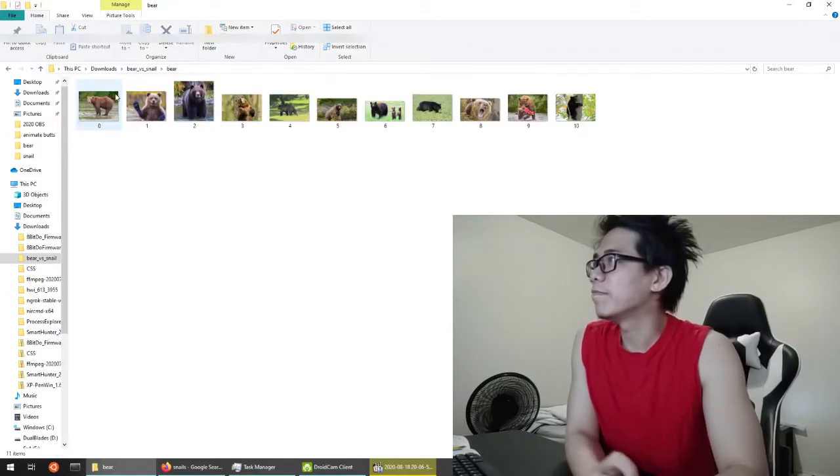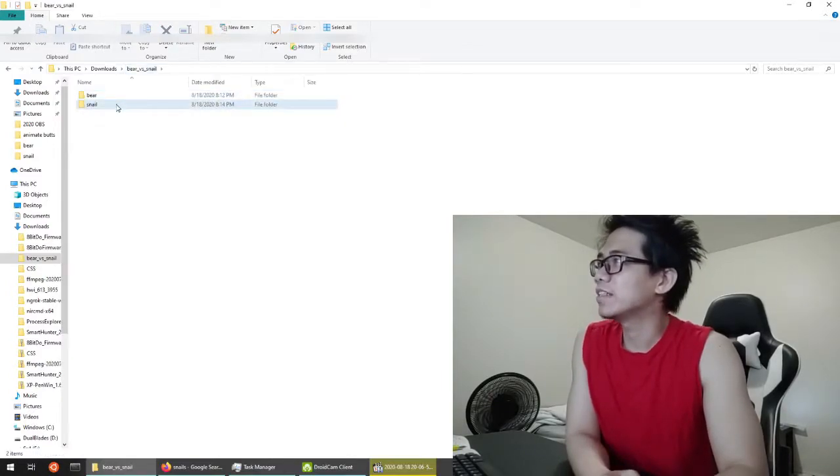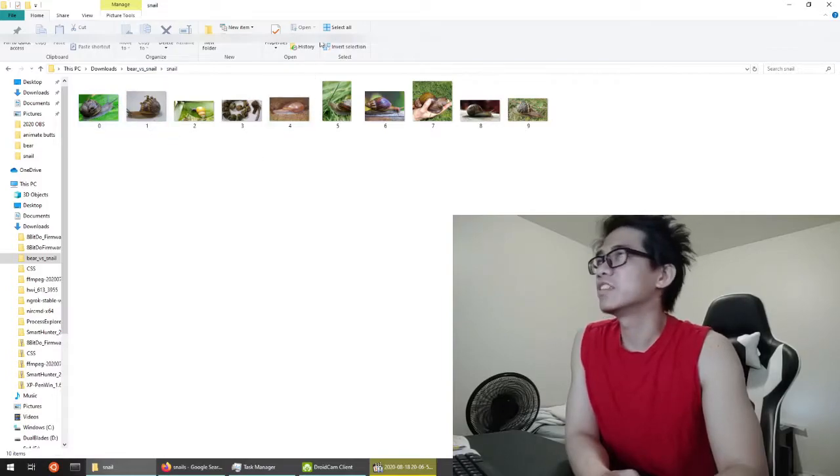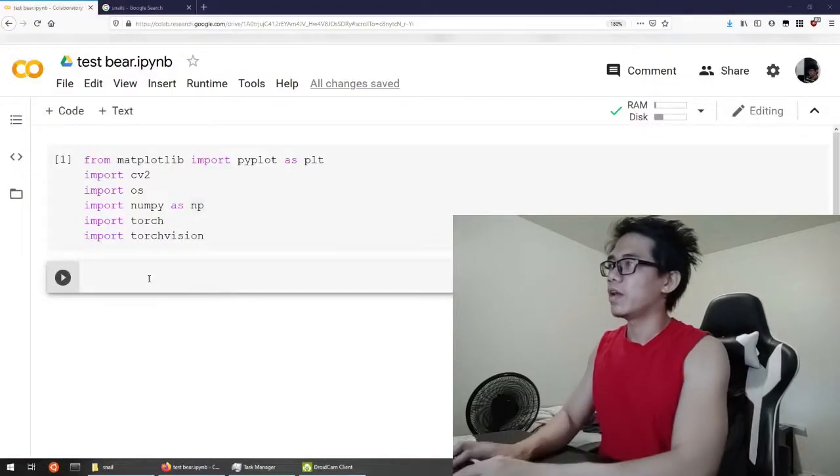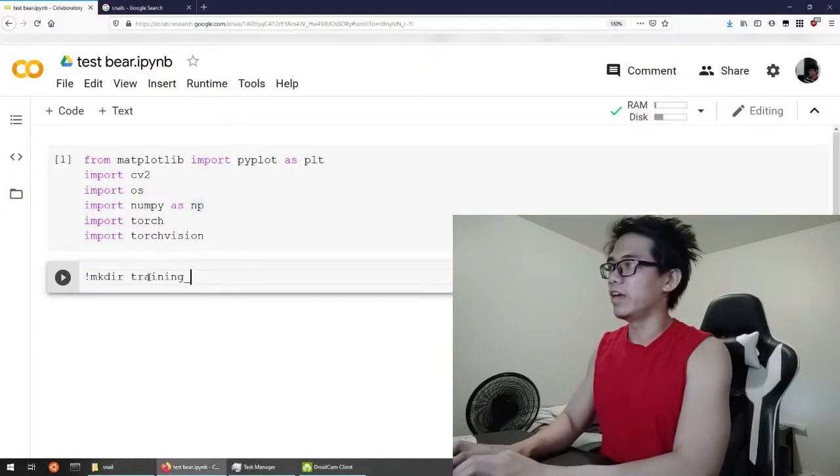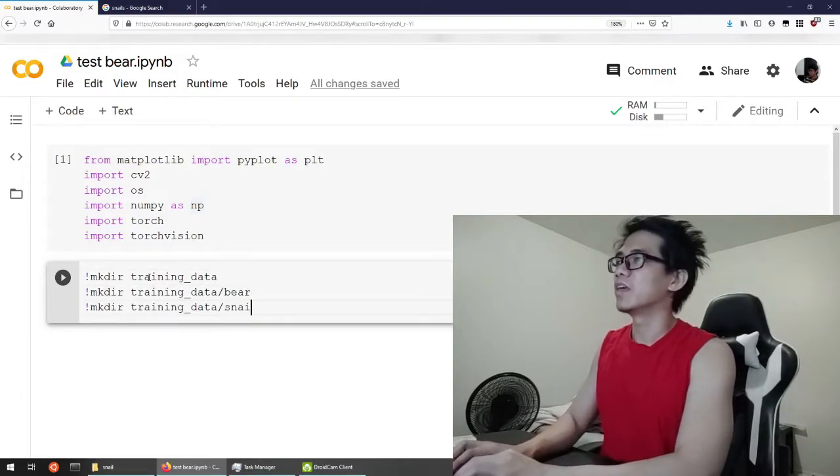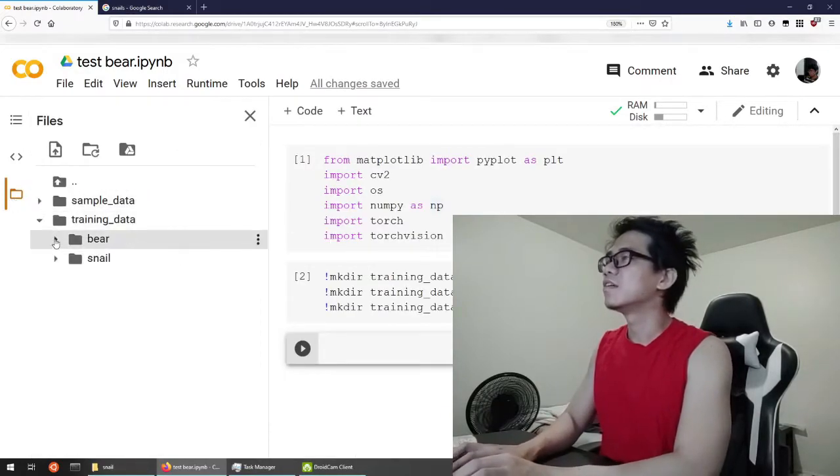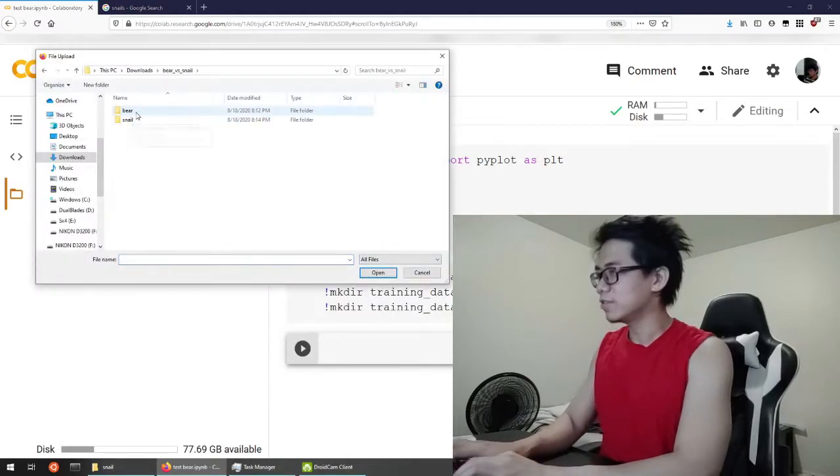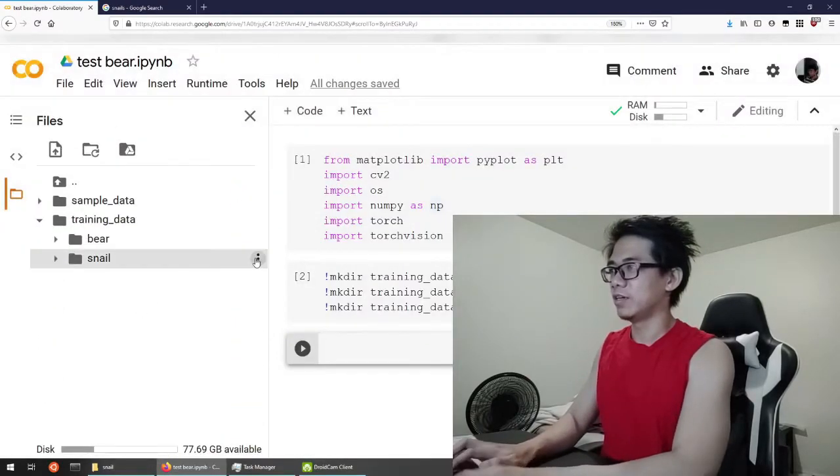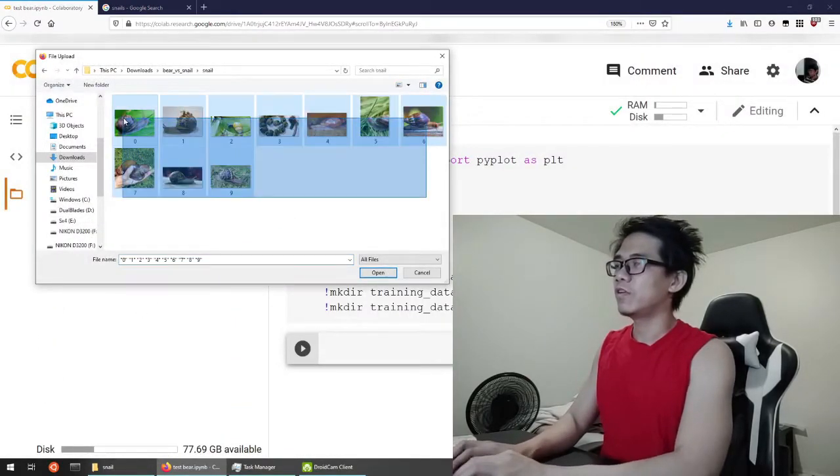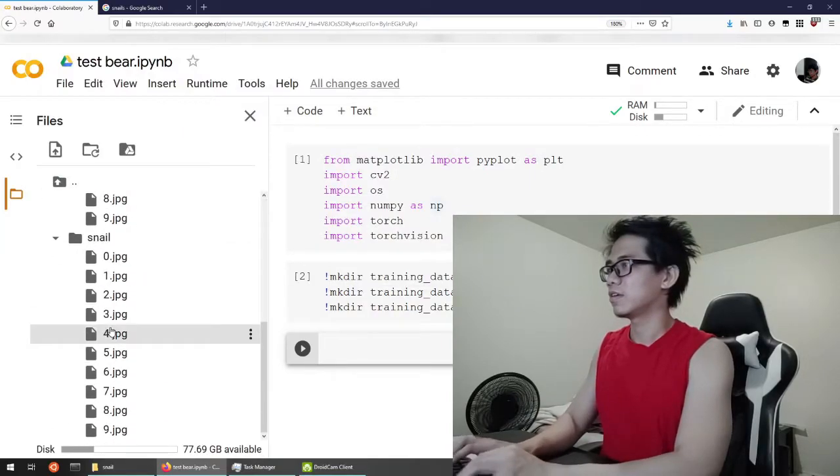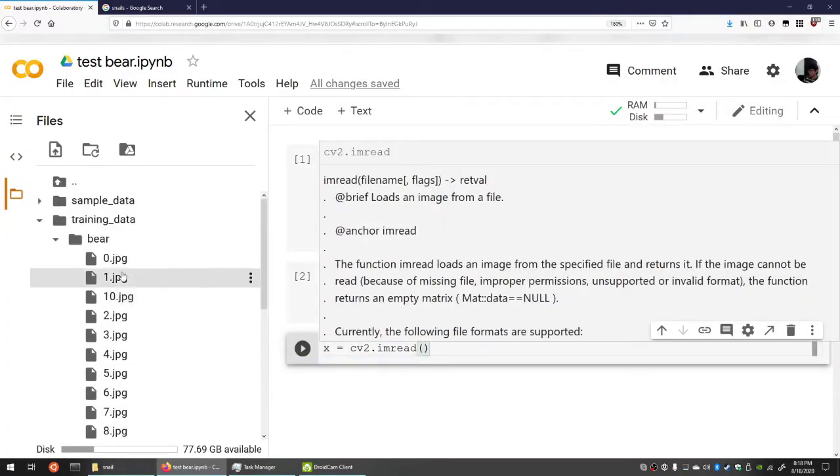Next step, we're gonna upload those images to this machine because it's still on my desktop right now. So I'm gonna try to create some folders. Now all my training images have been uploaded to the cloud and ready to be played.